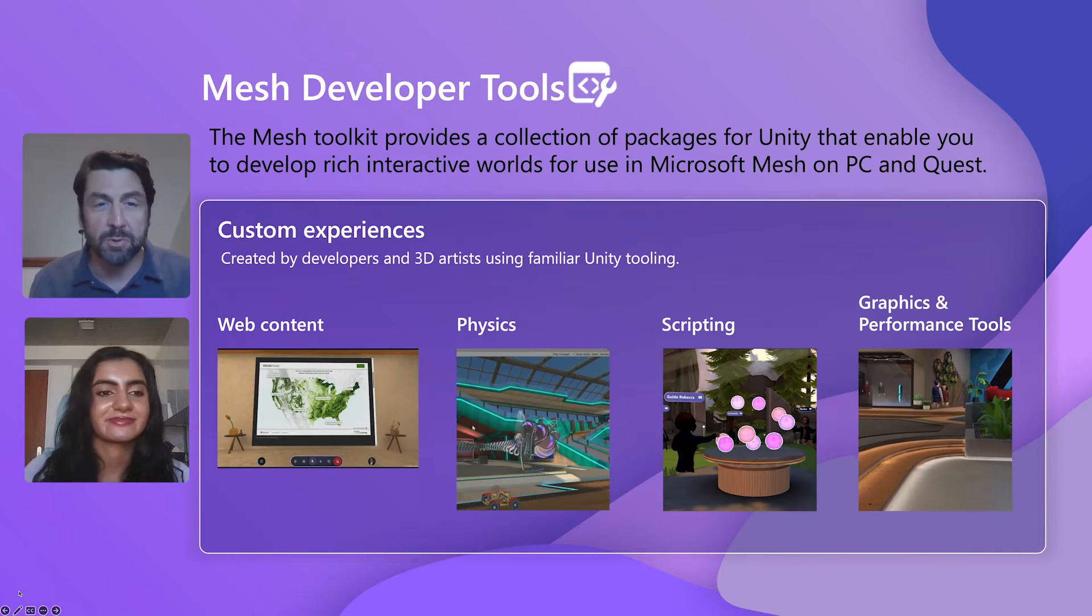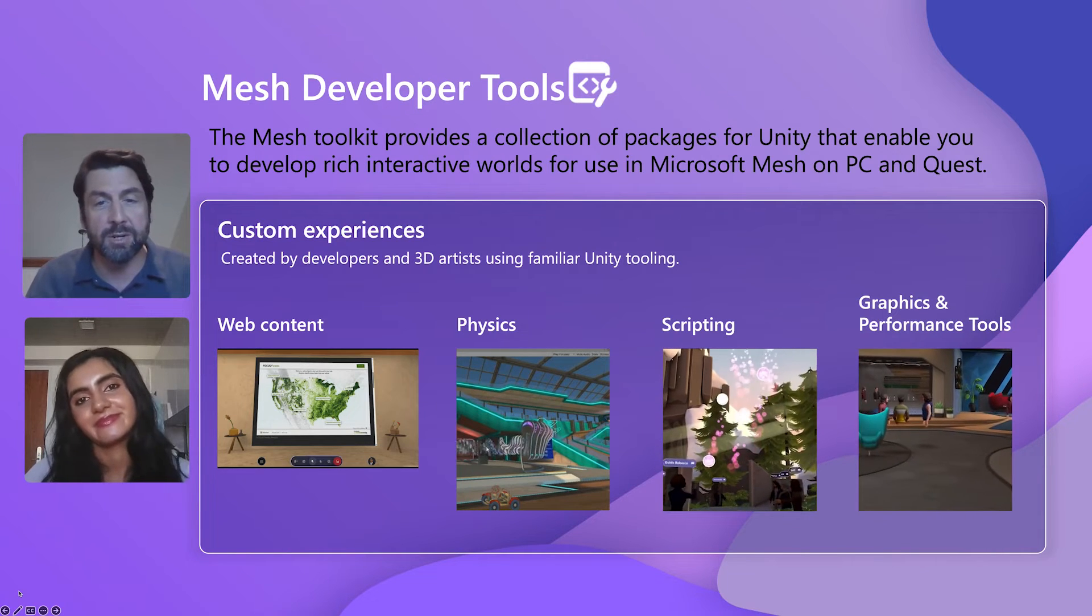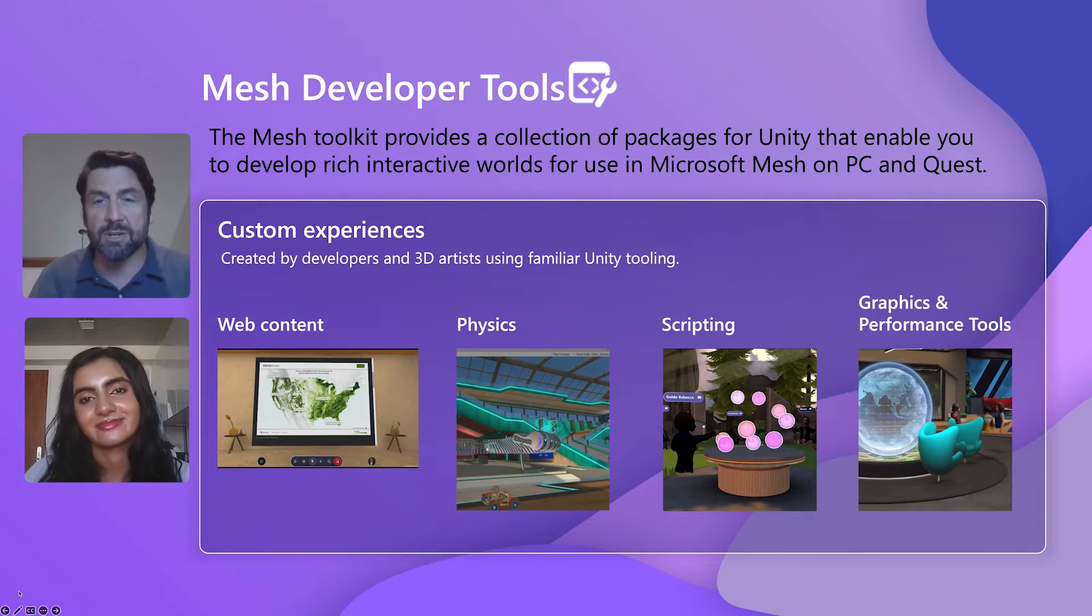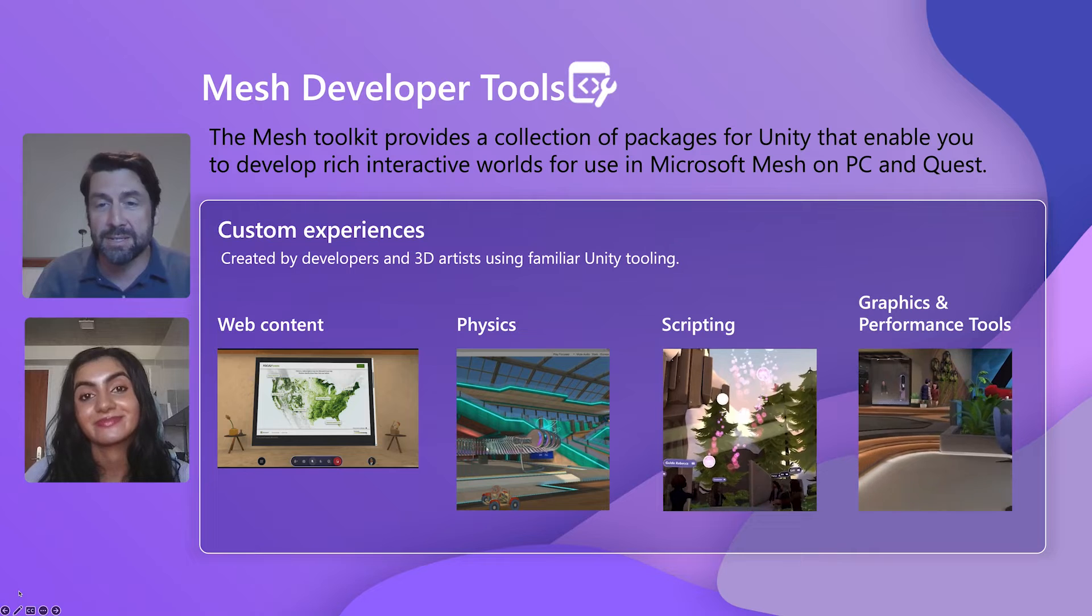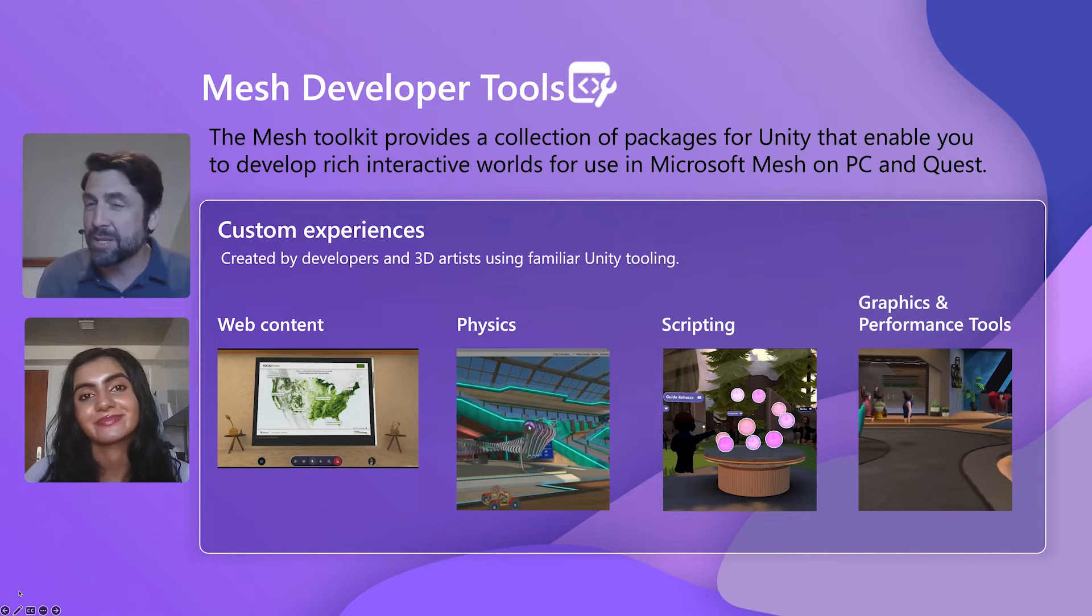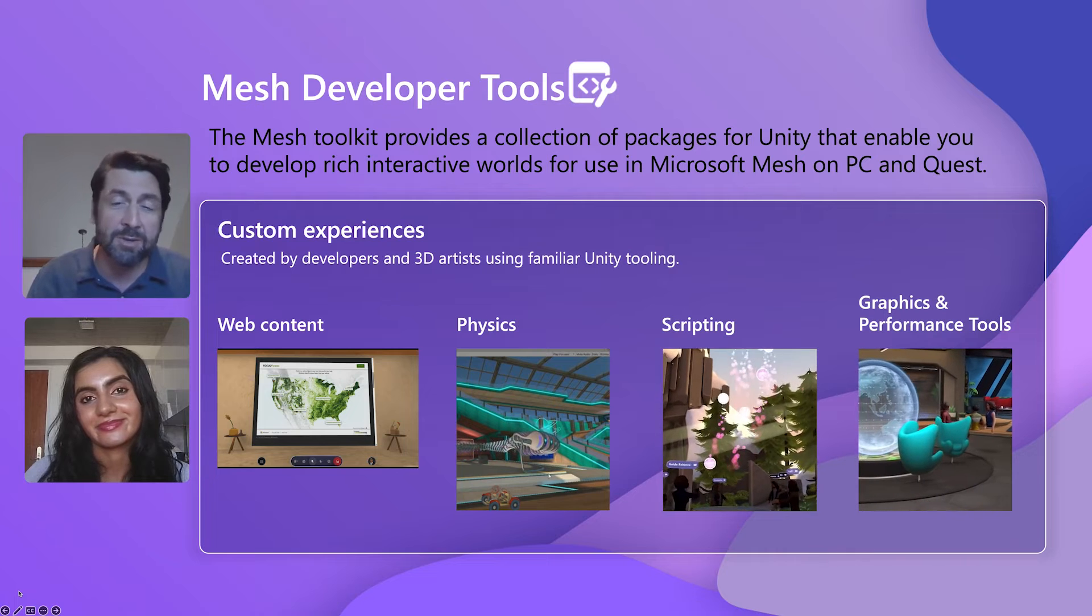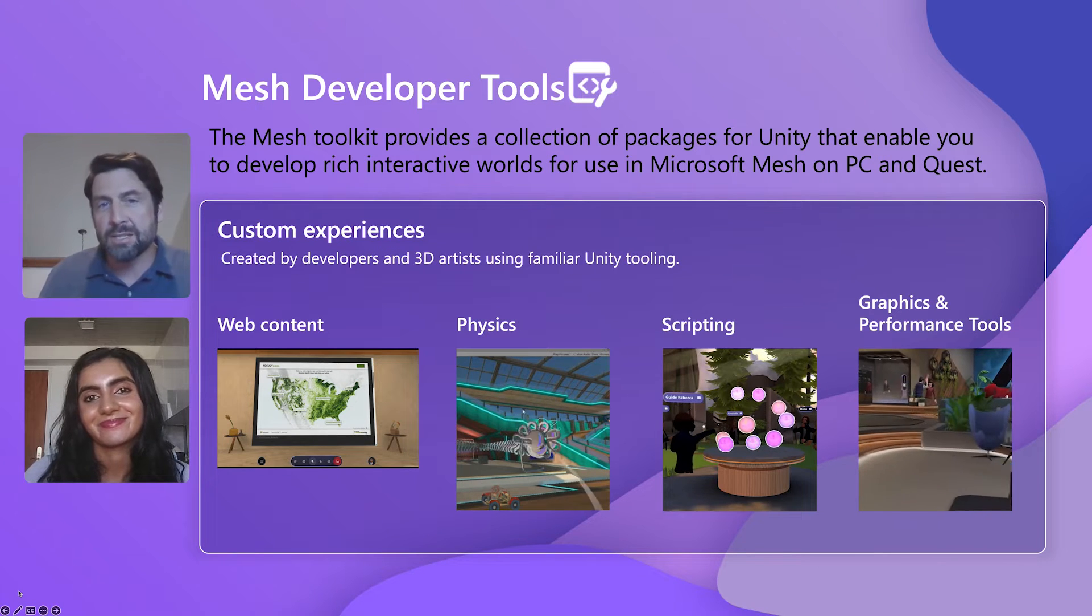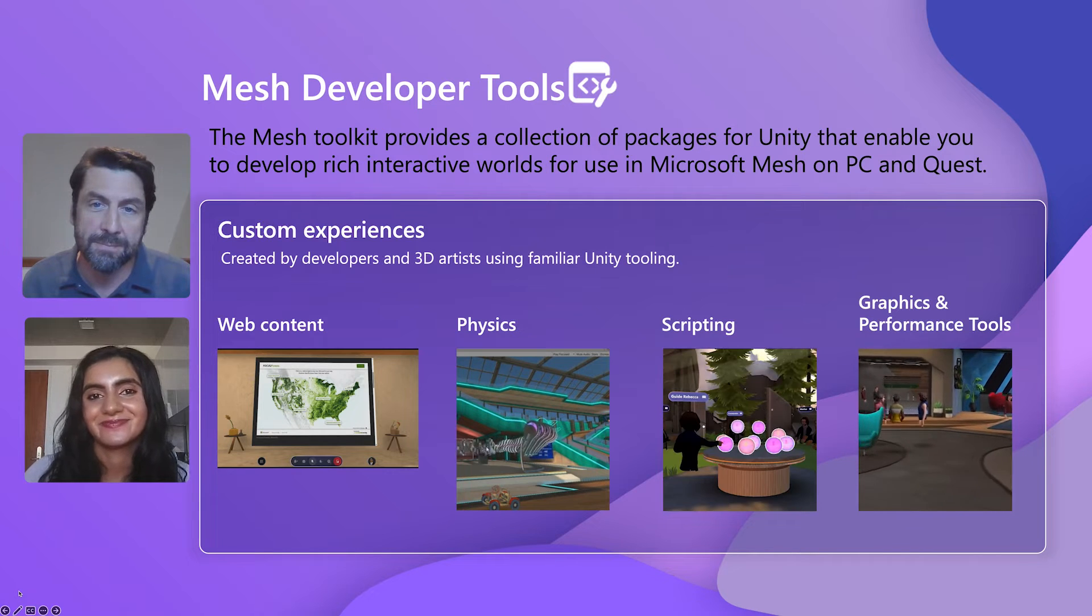That's right. We have developer tools so that you can bring things like web content into your experience, physics for real-world-like interactions, scripting that can actually connect to your business logic on the backend, and performance tools to make sure things work great on Quest. So when you're building custom experiences, you know they're going to be great. Let's jump over into Unity so we can show you how to use these developer tools.